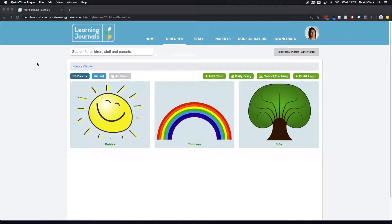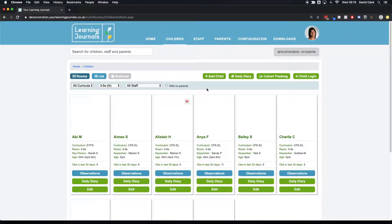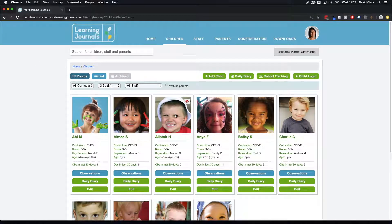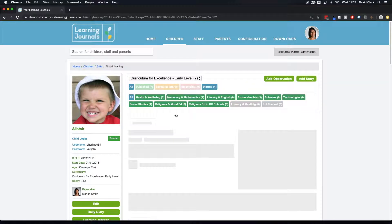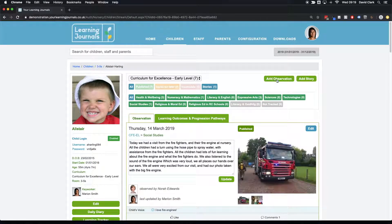Okay, so we've seen how to create an observation, but there's another feature we're going to talk about called stories. If I go back into Alistair's profile, before when we wanted to add an observation we came up here.